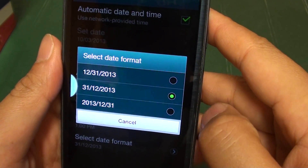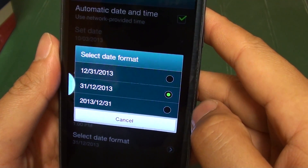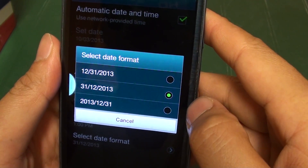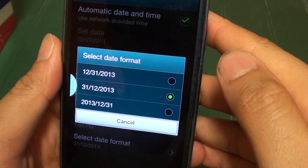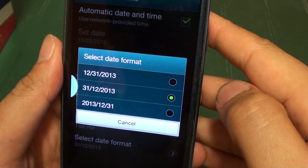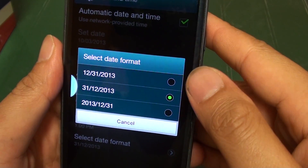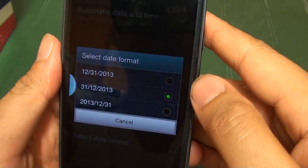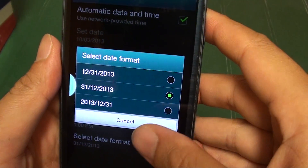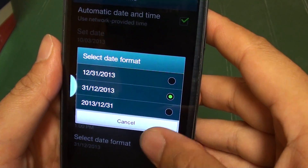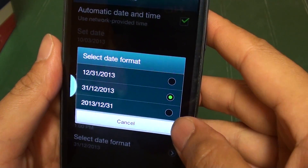For example, if you live in the US, the date format is usually month-month, day-day, then year-year-year-year. If you live in Australia or the UK, the date format would be day-day, month-month, then year-year-year-year.